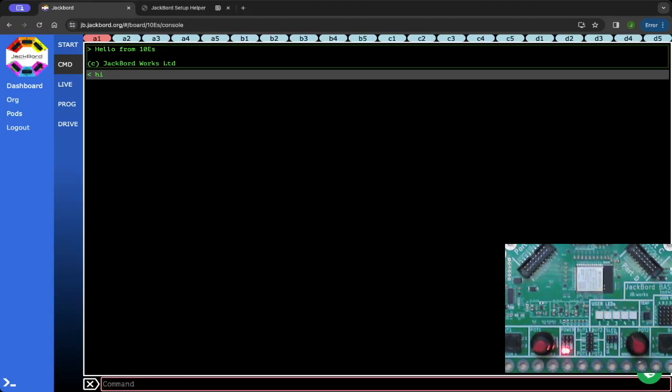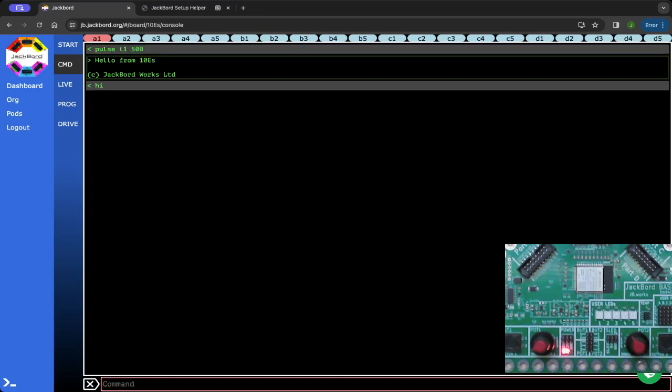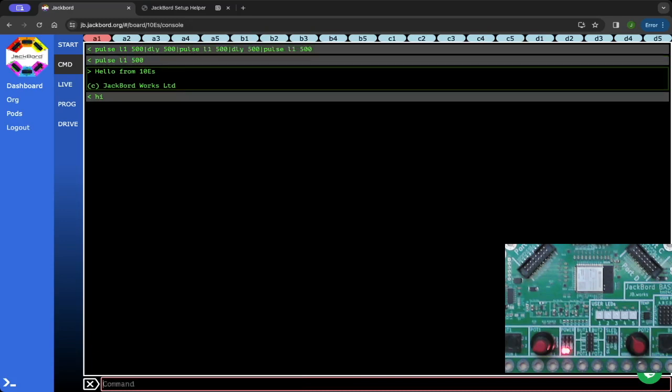We want to have three dots, three dashes, and three dots again. Let's start off with the dots, and we'll make them half a second wide or 500 milliseconds wide. So I'm going to go pulse L1 500, and that will give us just pulses on for half a second. Then we want a delay of another half second in between the next dot. And then another delay, and then another pulse. So this should give us our three dots. One, two, three. Brilliant. So we've got three dots.